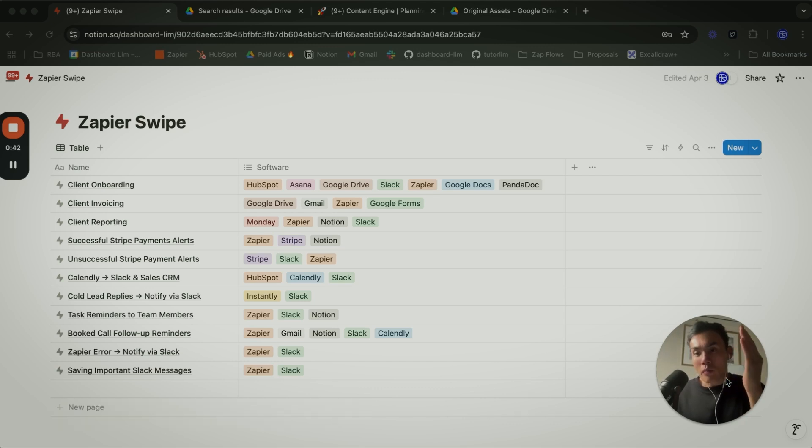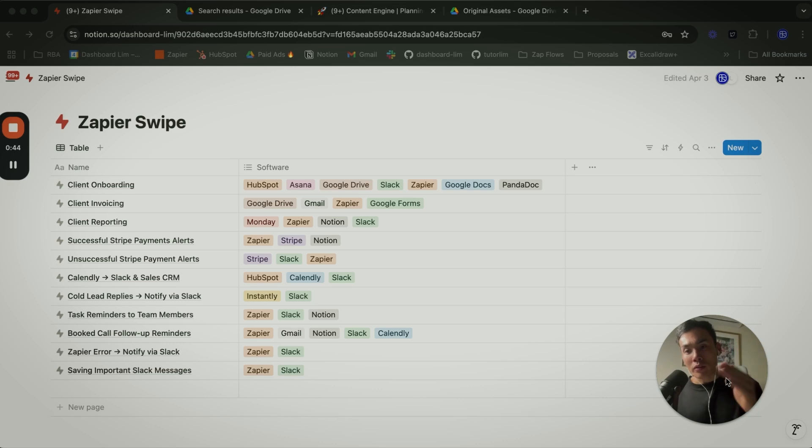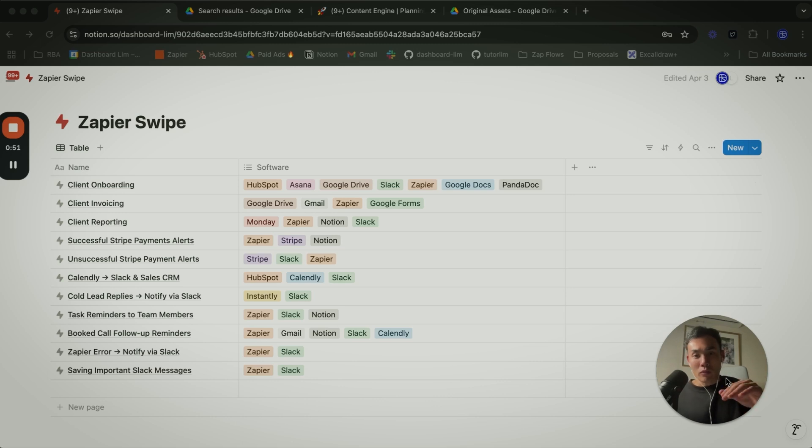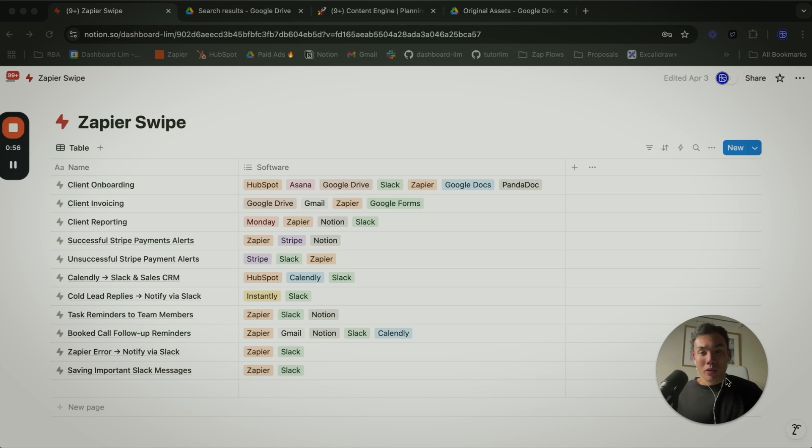The first one is client onboarding, and as you can see how we've structured this Notion template, we have the name of all the automations that we build out, and then on the right we have the software or the tech stack that we do all this automation on top of.